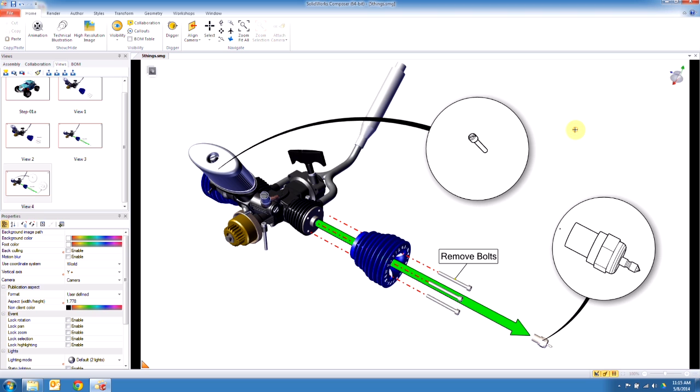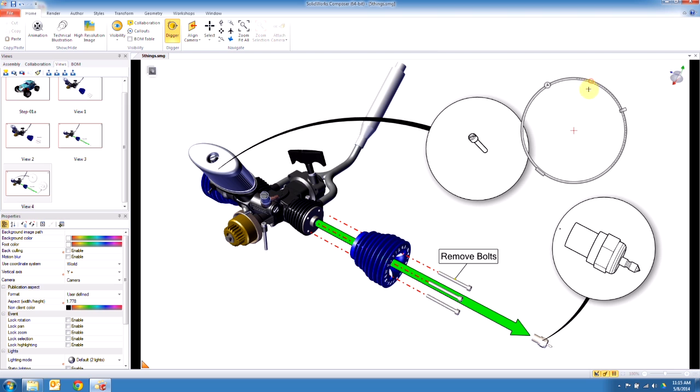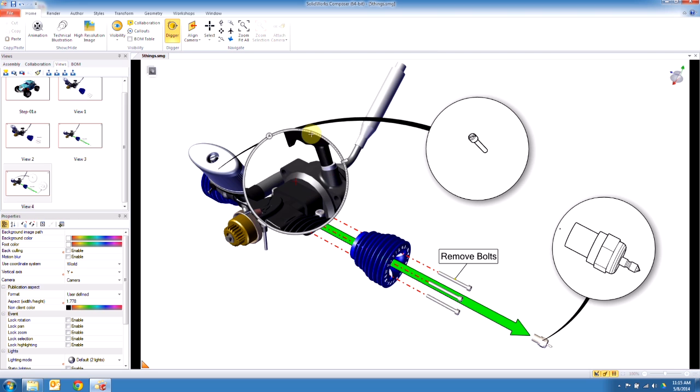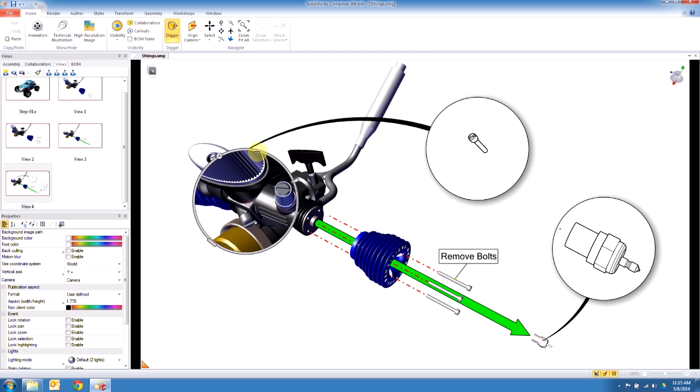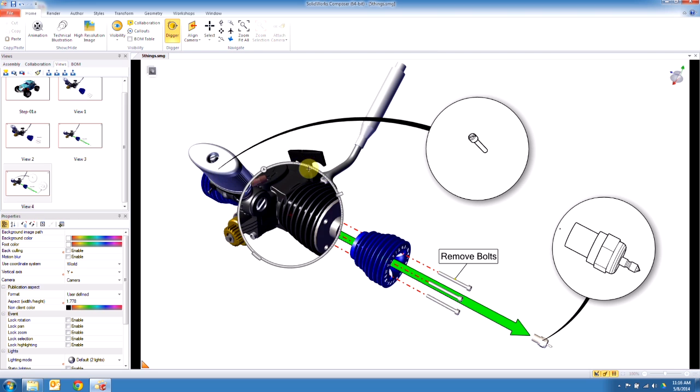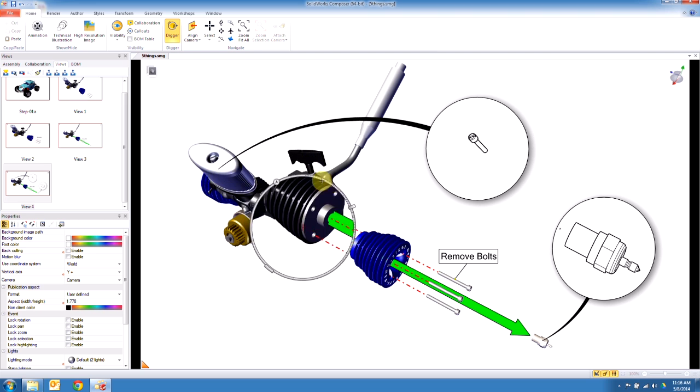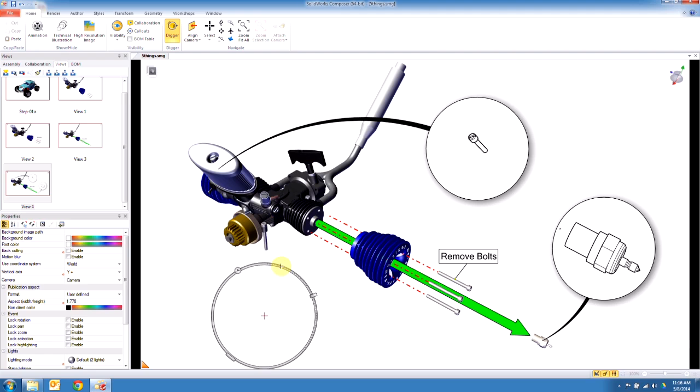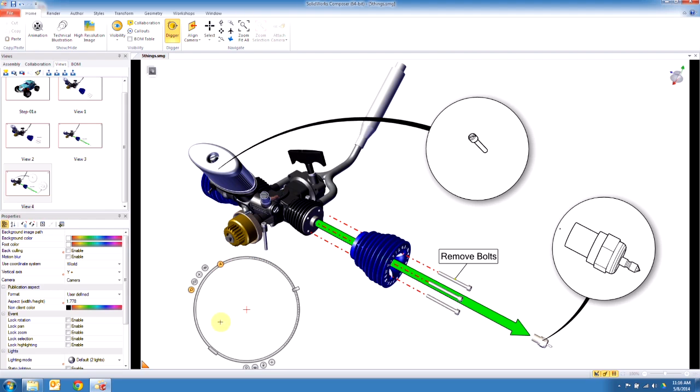So you click in the viewport, hit the spacebar, and we get the digger tool that pops up. Now the digger tool can be used as a magnifying glass just by mousing over components, or you can drag it off to the side. Hit this little wrench here that pops open these elements. There's a little cross here that's actually a pointer.